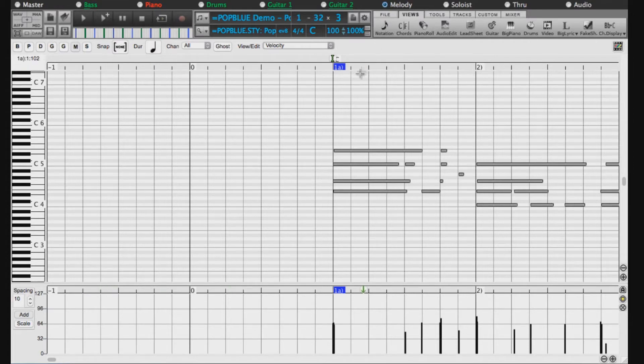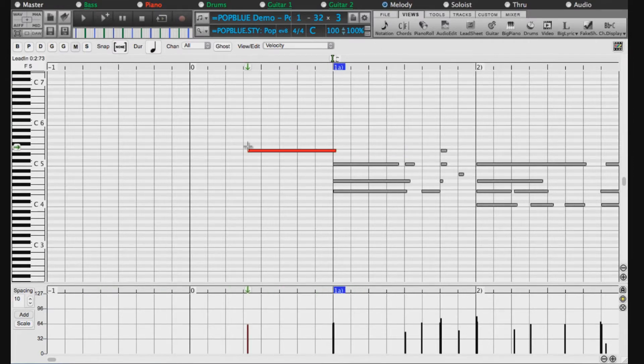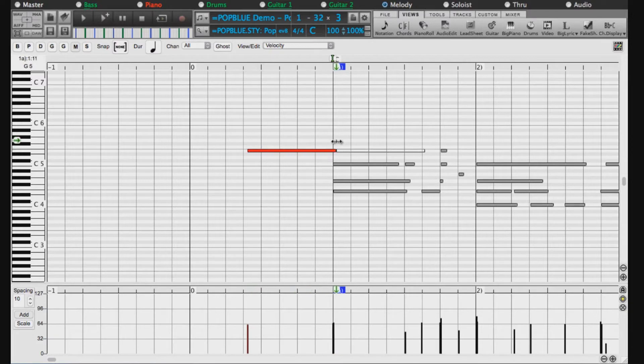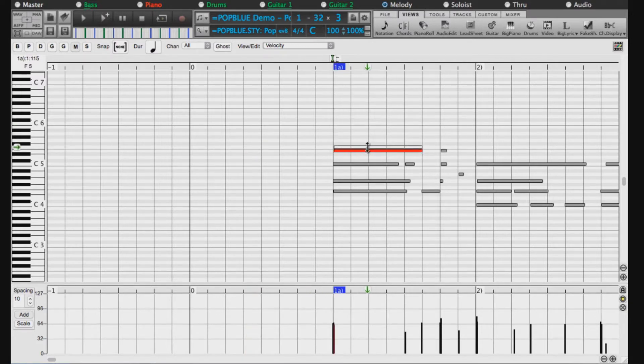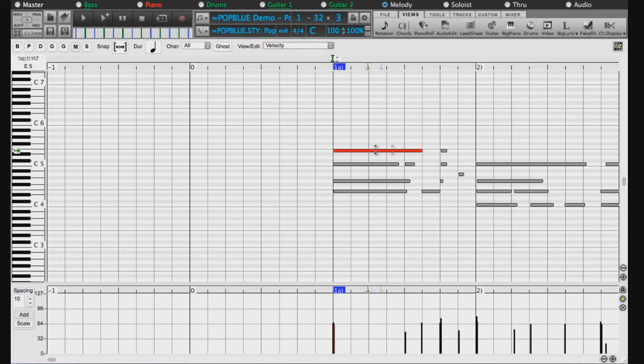You can click and drag notes to edit them. Click near the beginning to adjust the note's position, or click in the middle to adjust the note's value, or click at the end to adjust the note's duration.